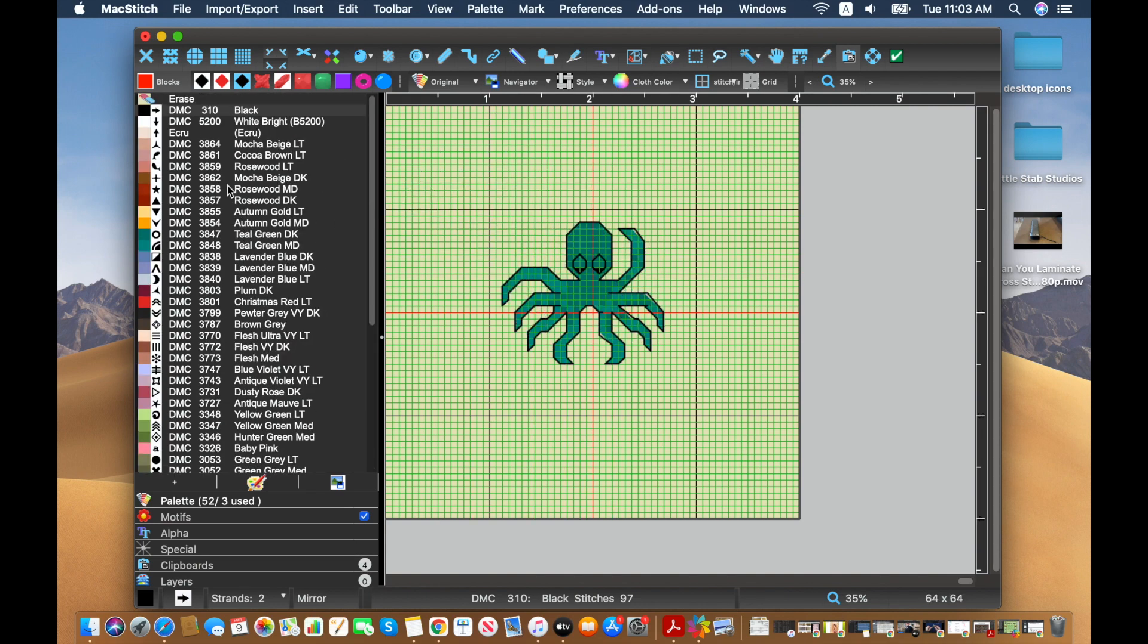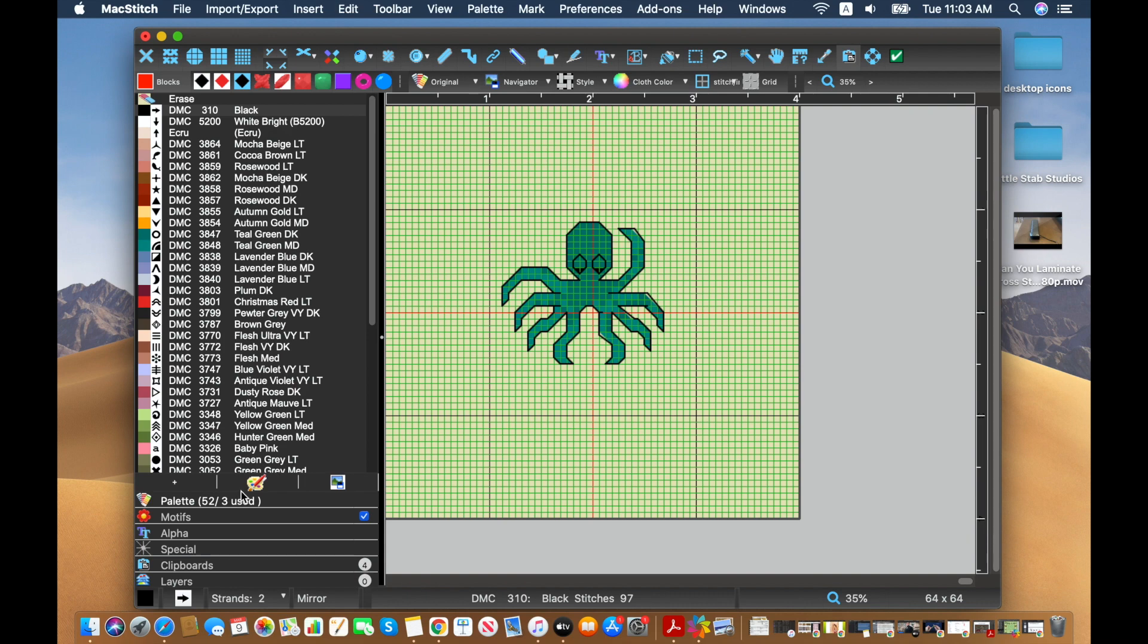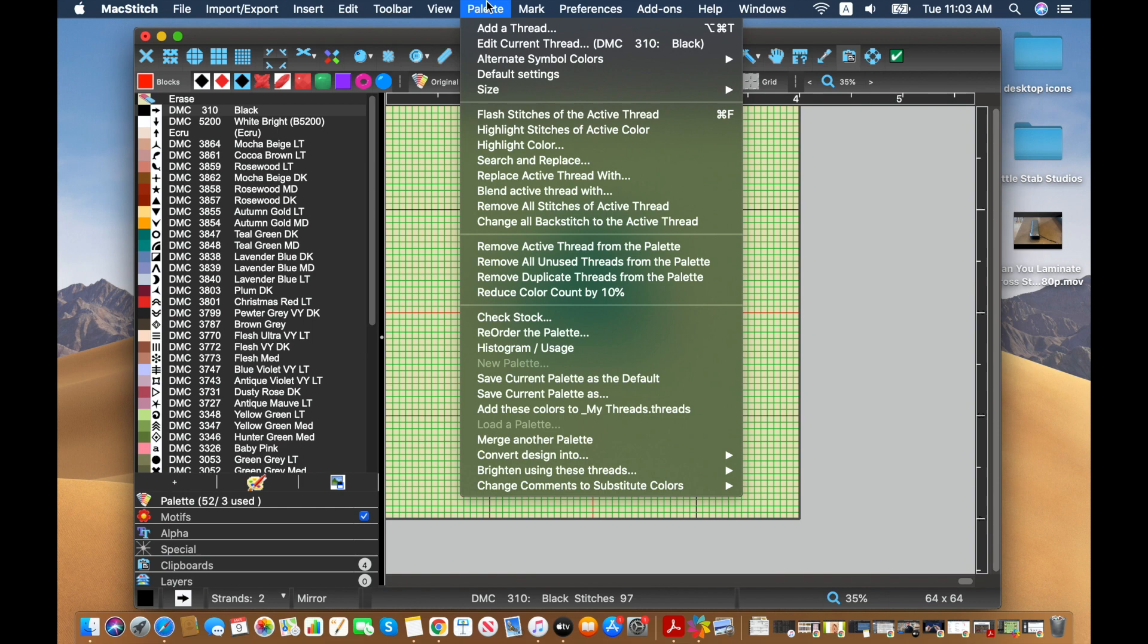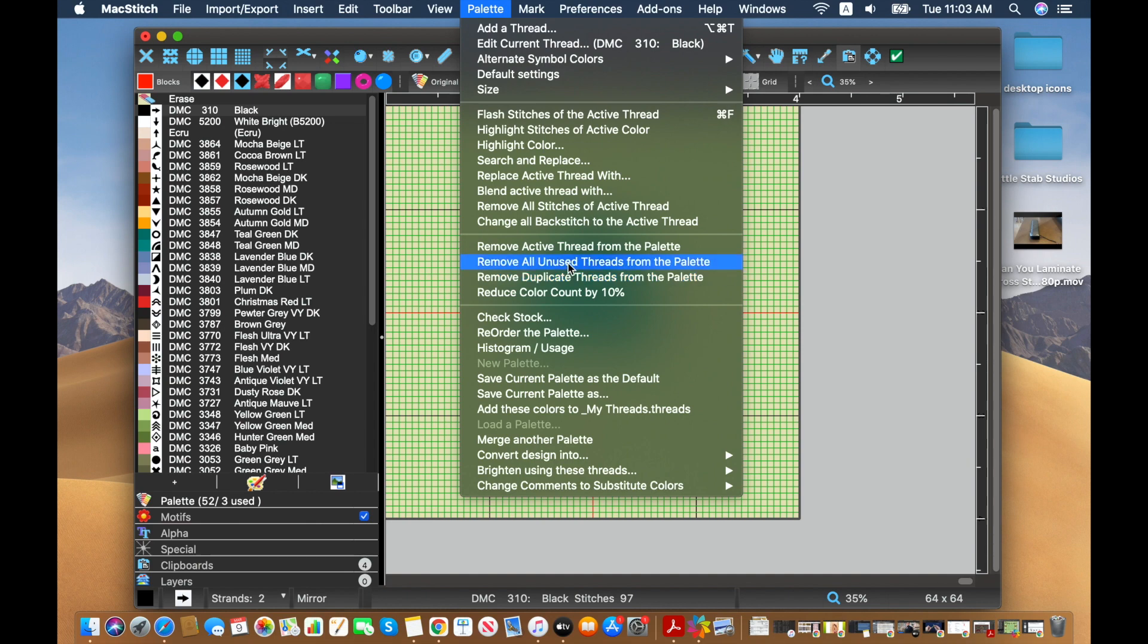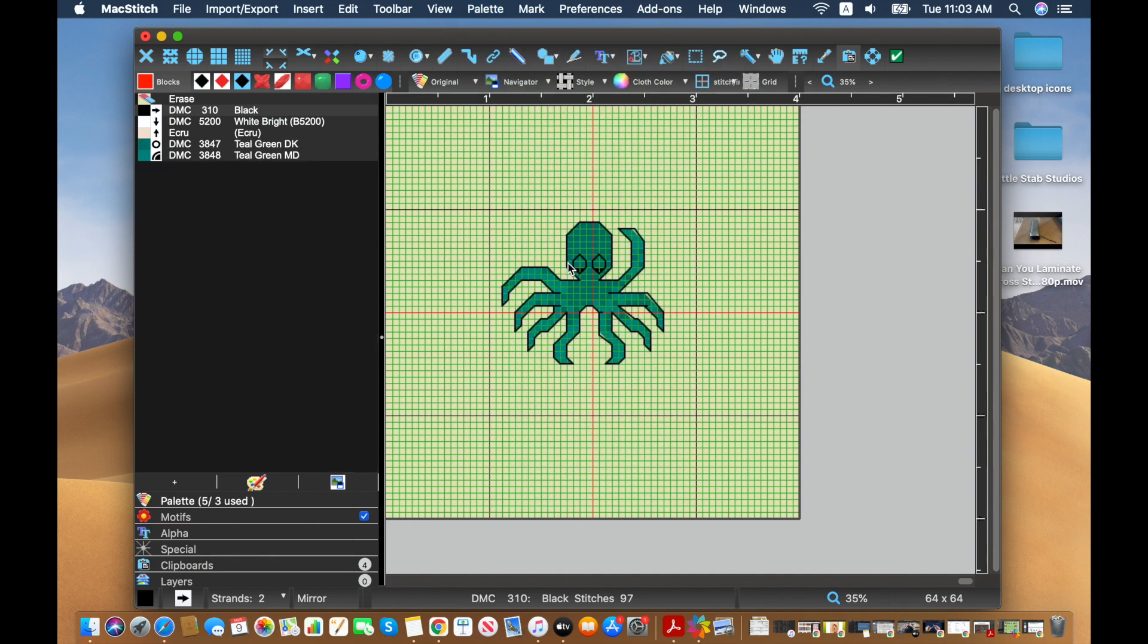This guy has three colors used. He has two teals and then a black for the backstitching. And so that we don't have to worry about all these threads, I'm going to go ahead and remove all unused threads from the palette.